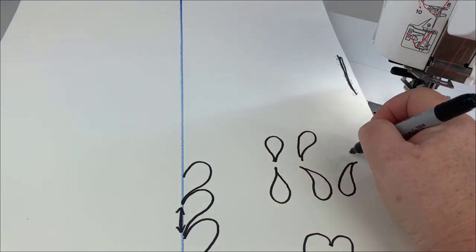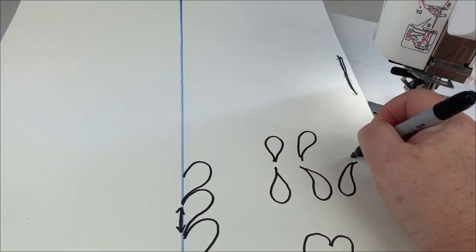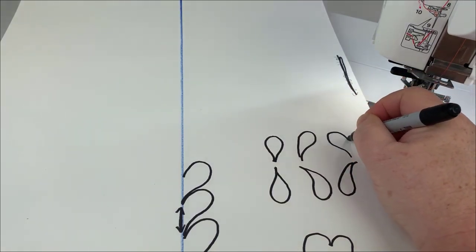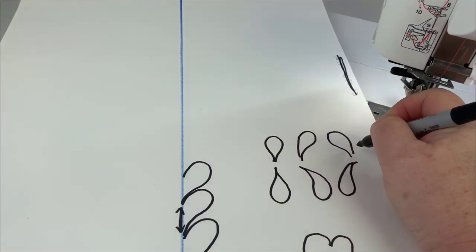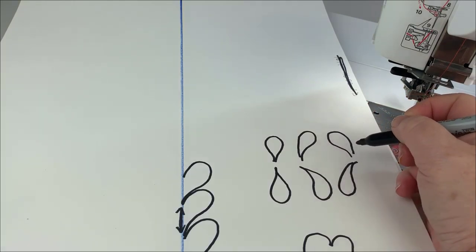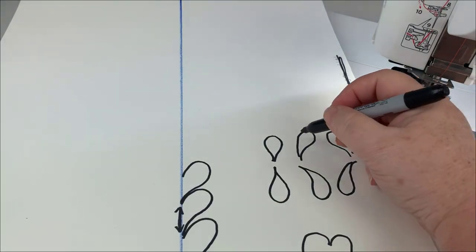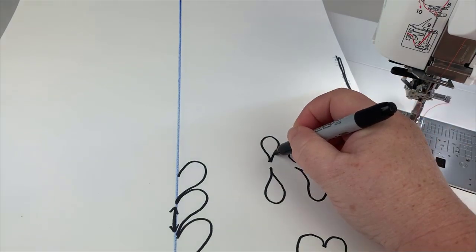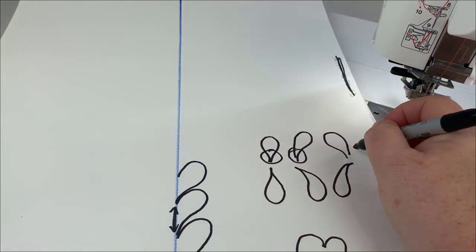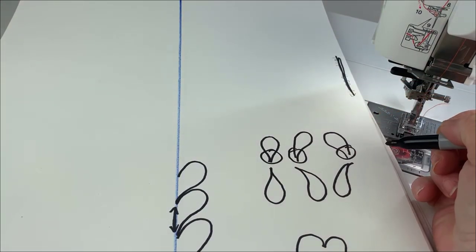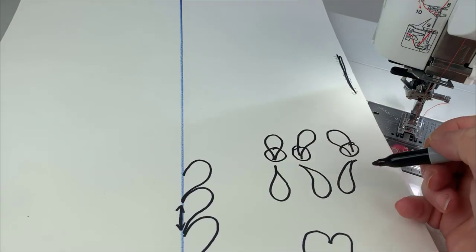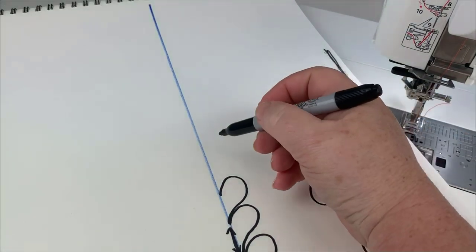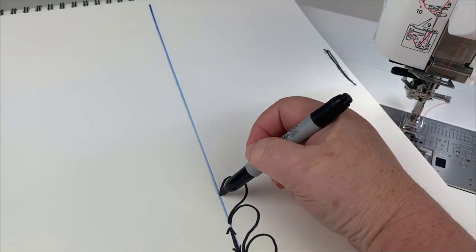Not only does it get us drawing in the right orientation, it gets us this smaller point here as we join into the feather plume. So let me go ahead and do a few of those.